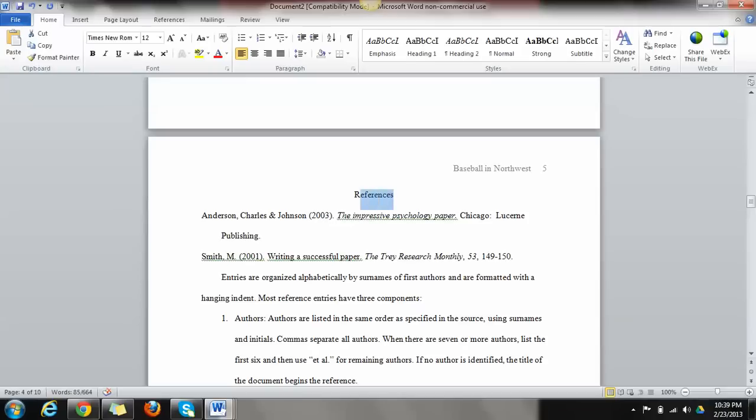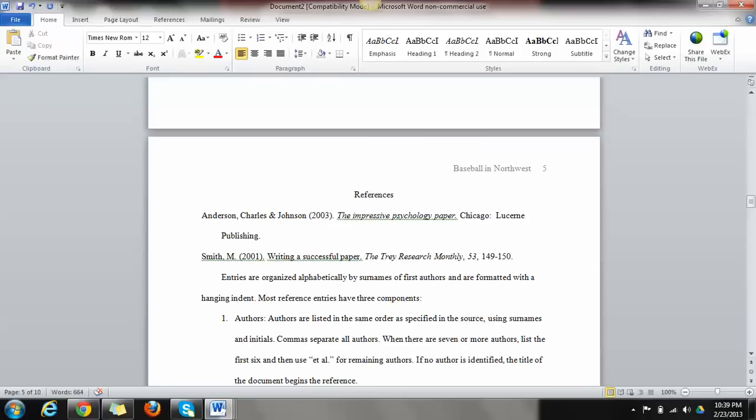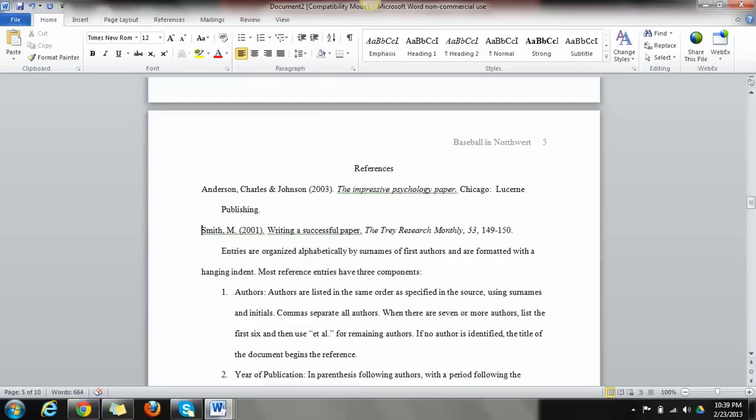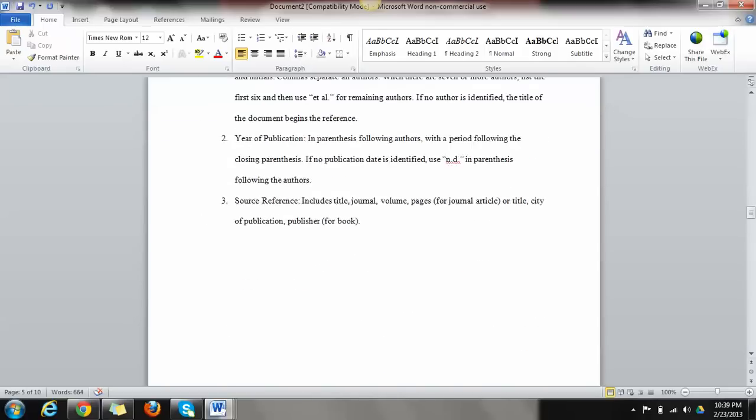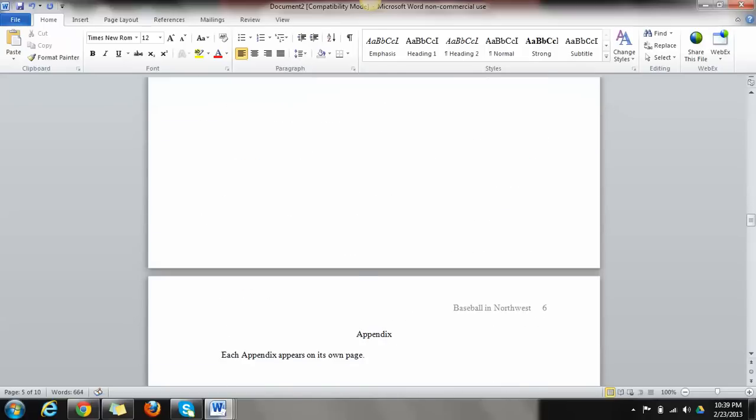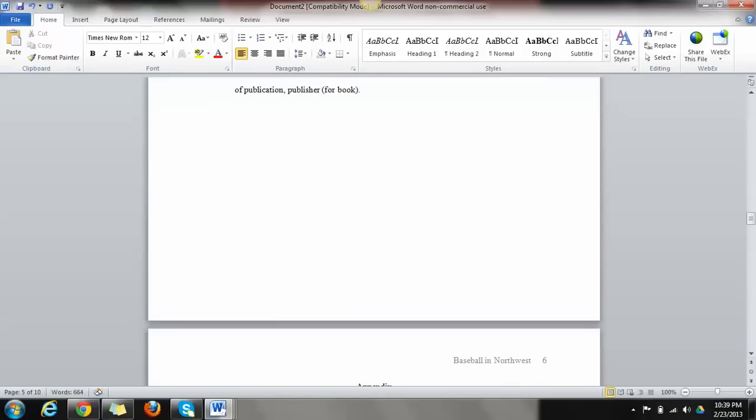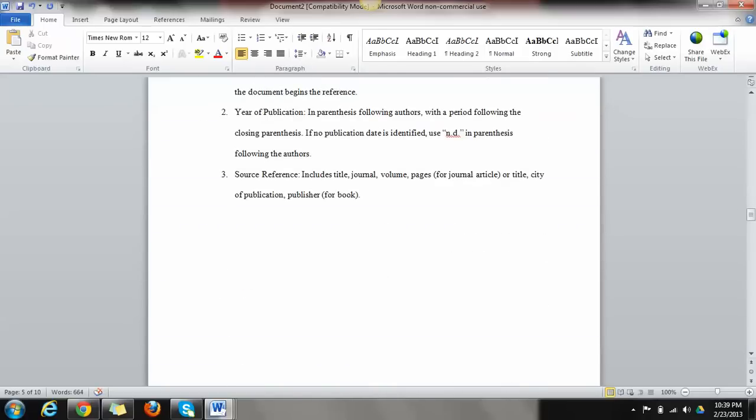And your references, you'll see they're in alphabetical order. You can use different websites to learn how to do your references. But this is the actual structure of what a paper should look like, an APA paper.